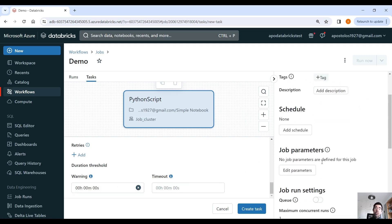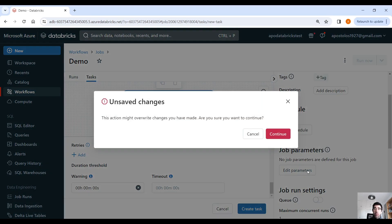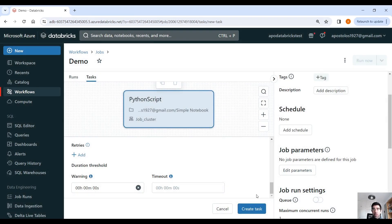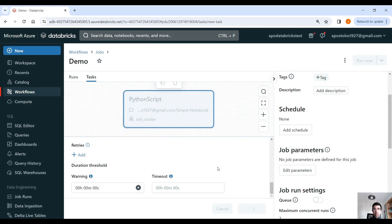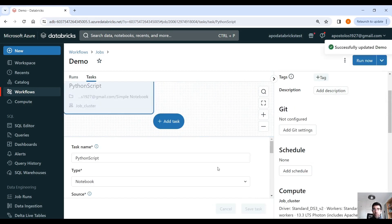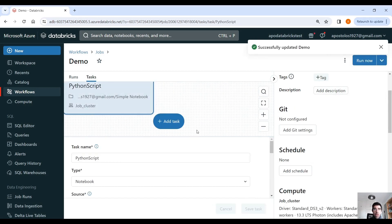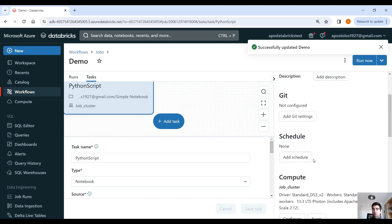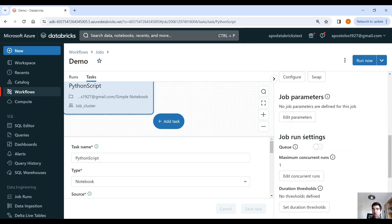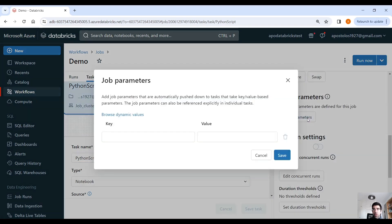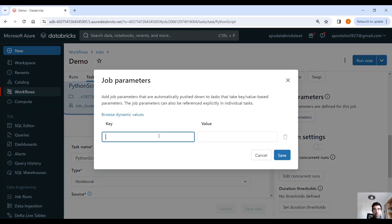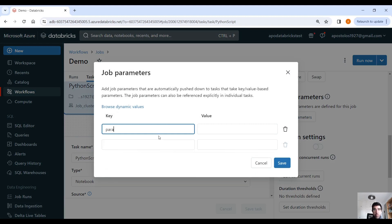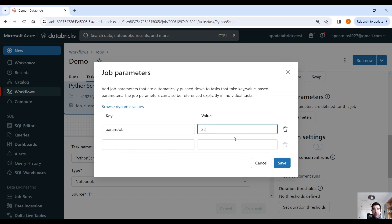And then, as you can see, we have the job parameters now. If we click on edit parameters, well, first let's create the task, actually. And then also, let's go here in the job parameters and pass a parameter, param job, I think, and pass two as a value. Click on save.